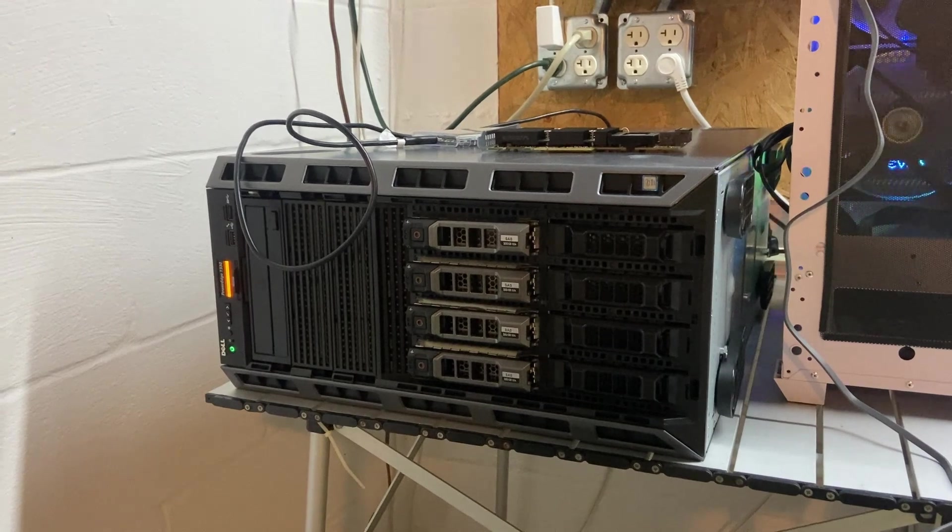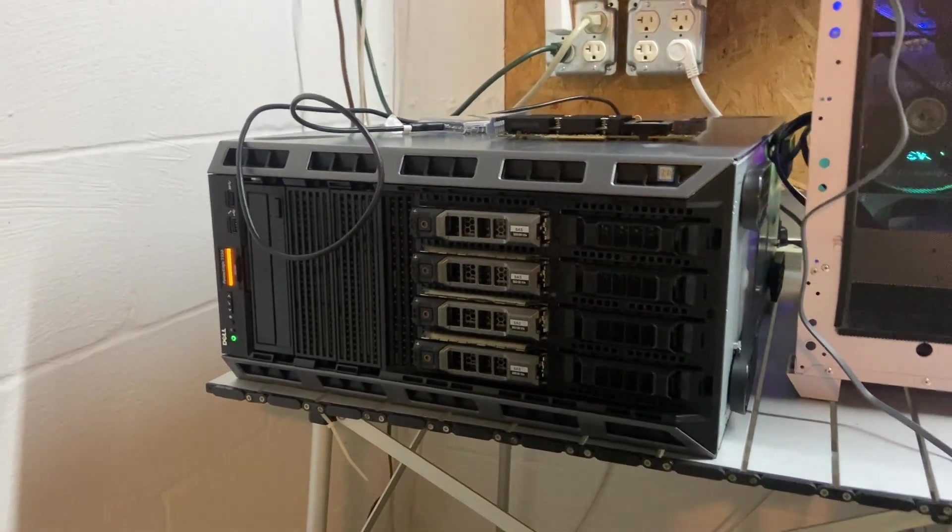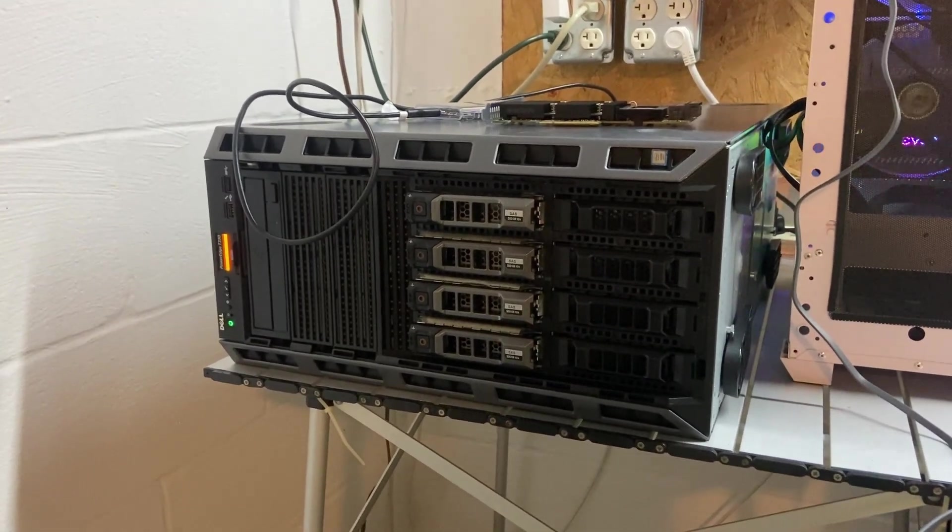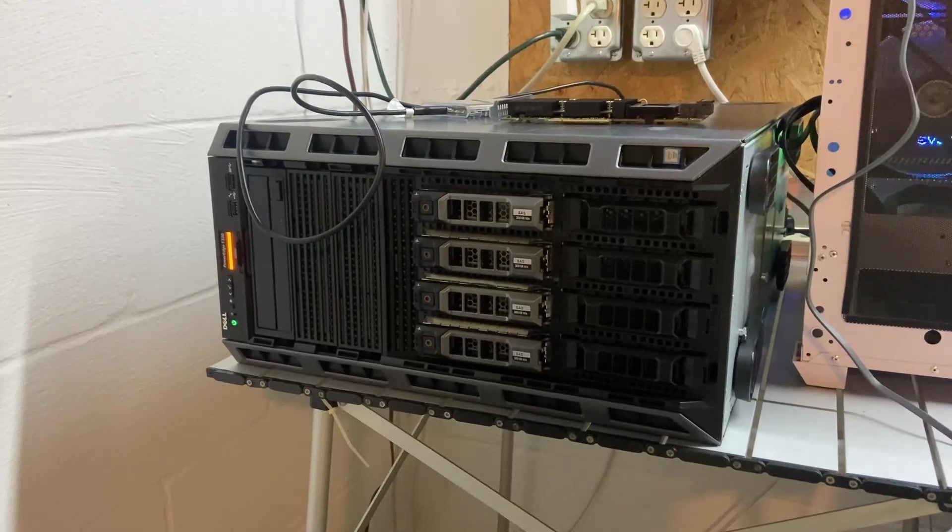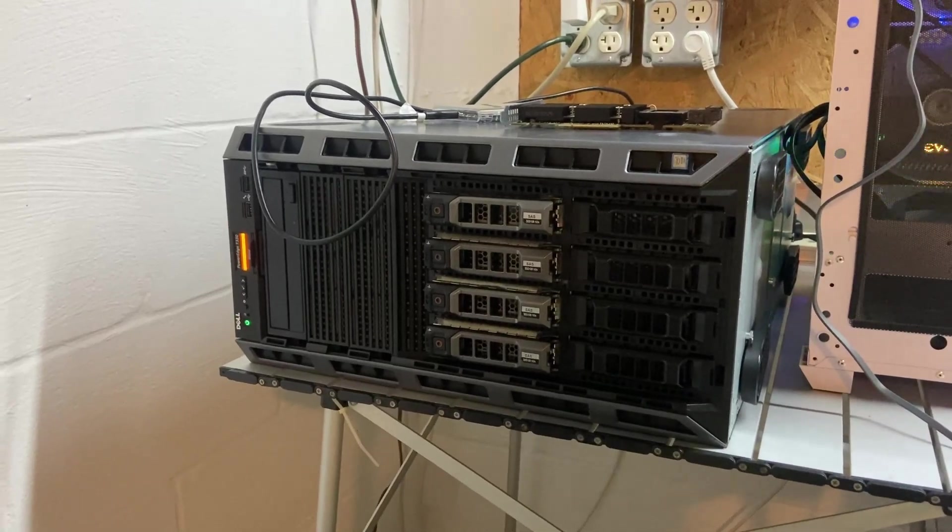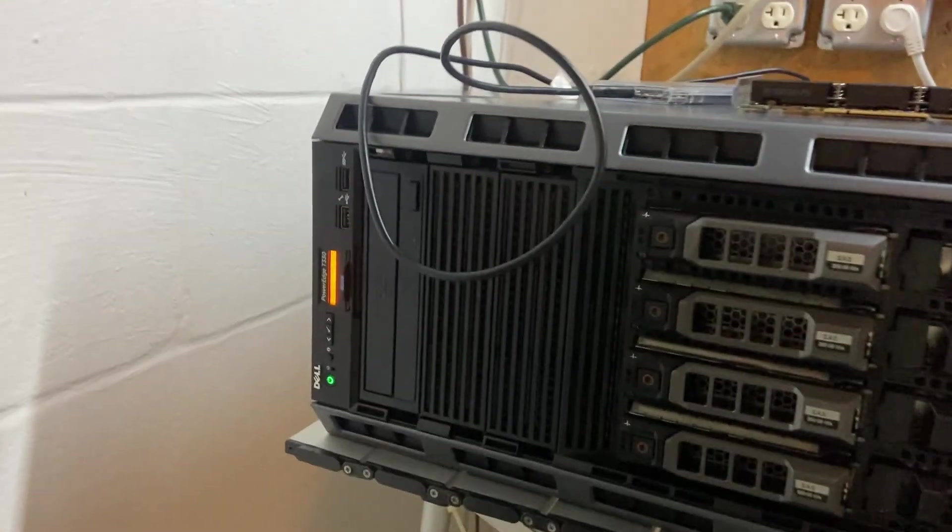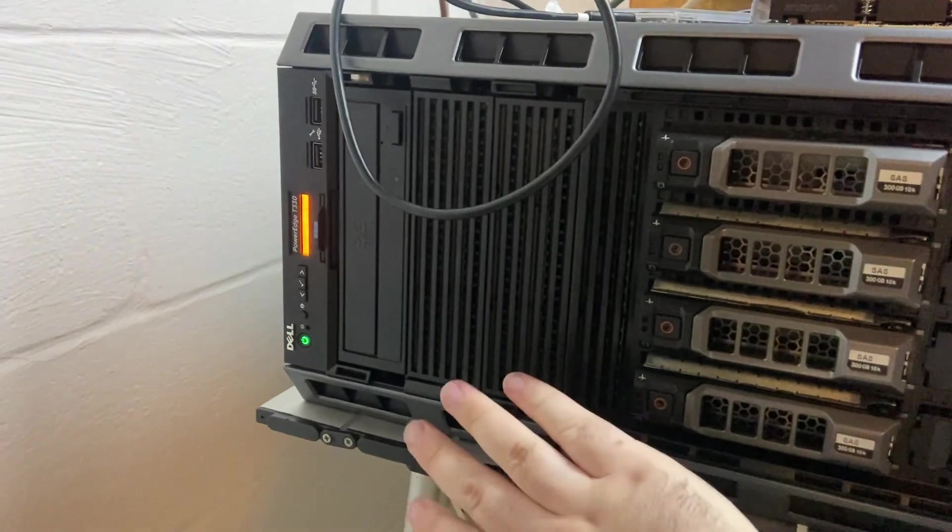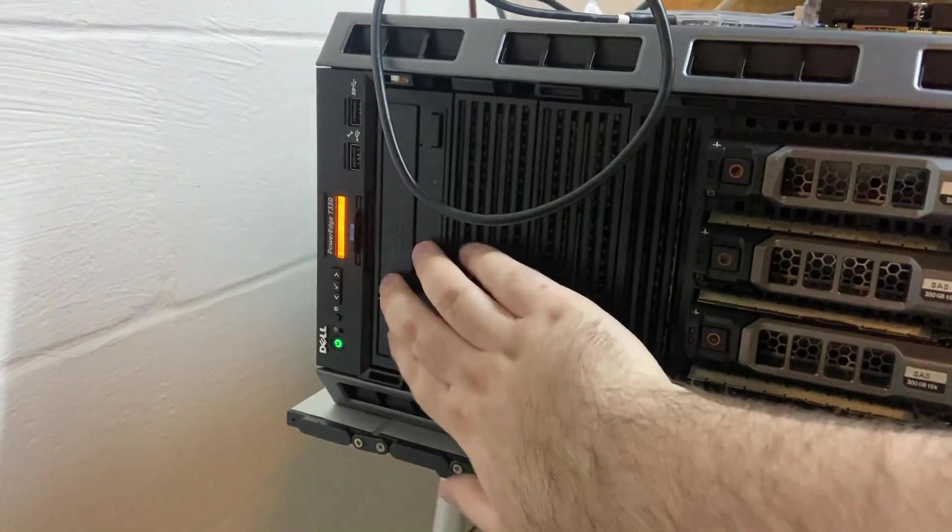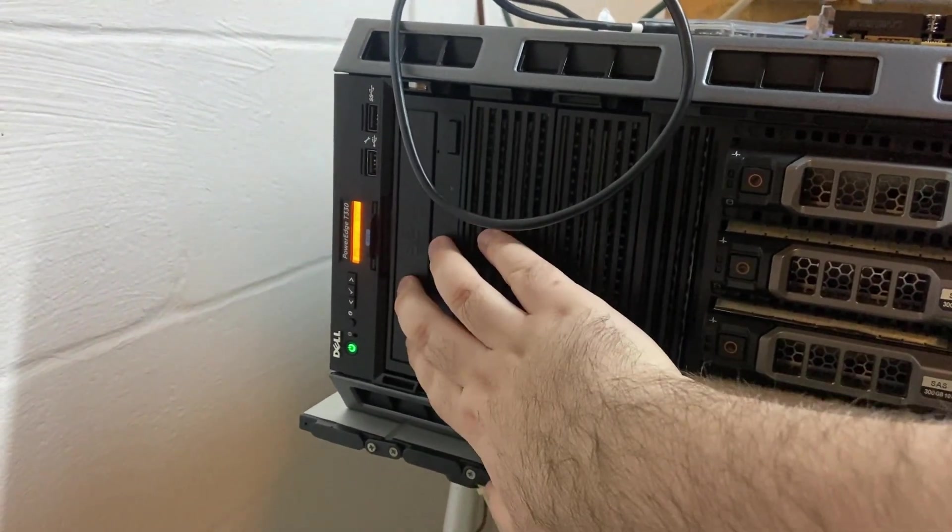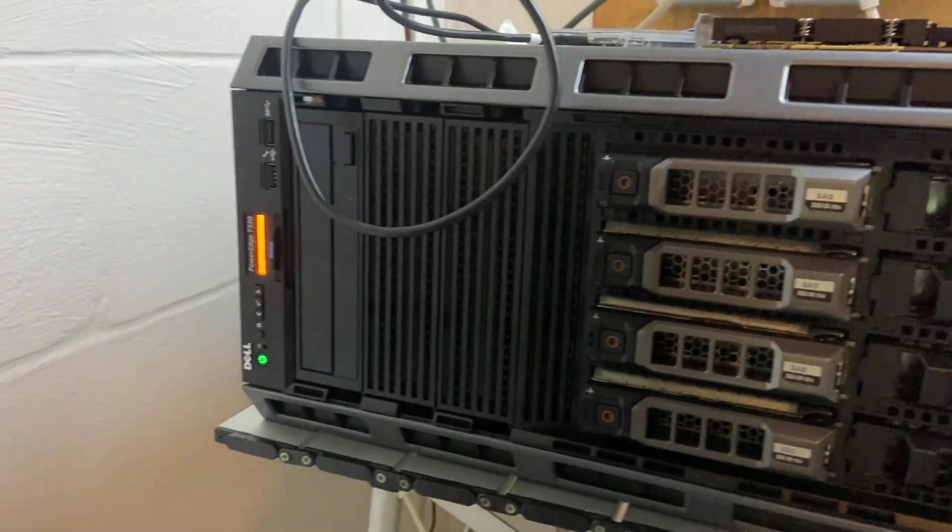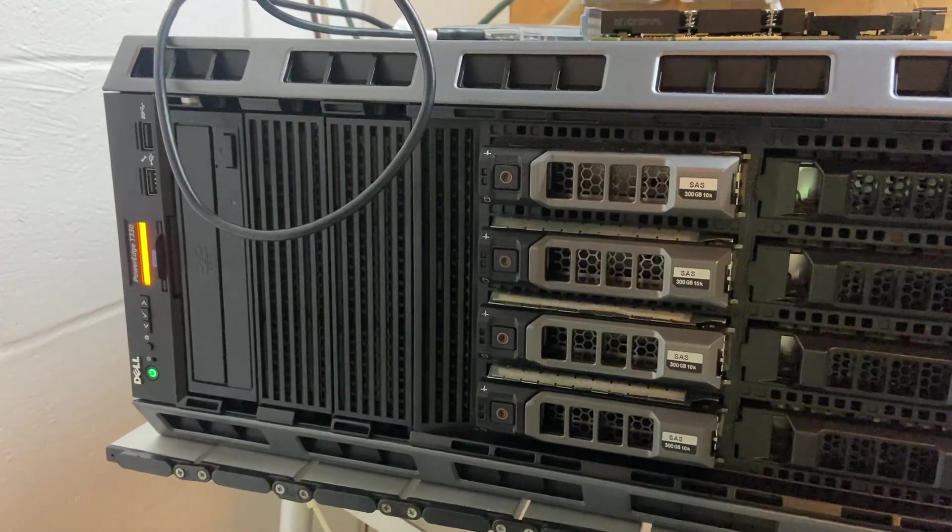I switched to an SSD. This thing now runs on just a single SSD. I actually have it plugged into the SATA data and power cables that were originally feeding this DVD drive in here. I can show you that in a bit.